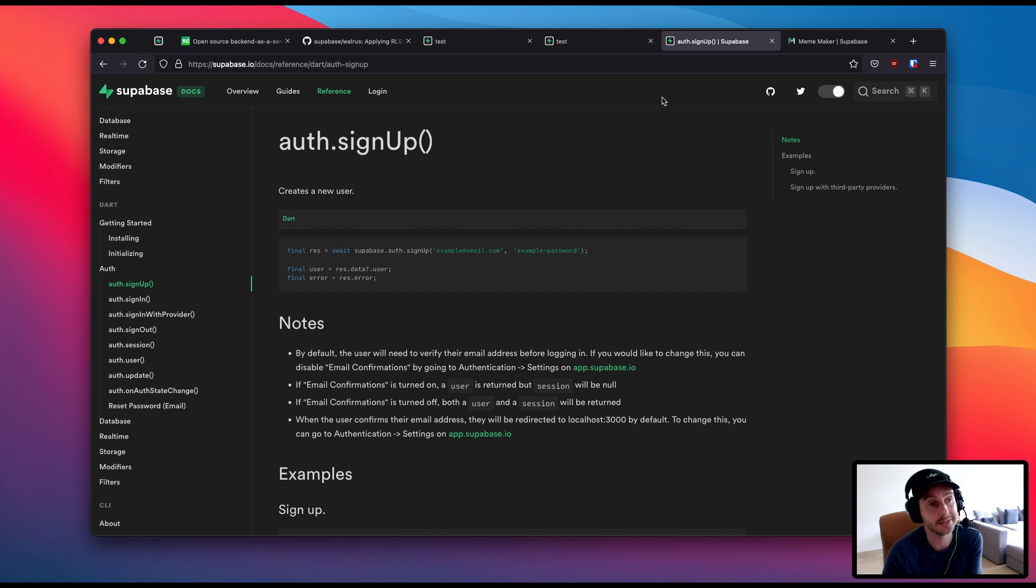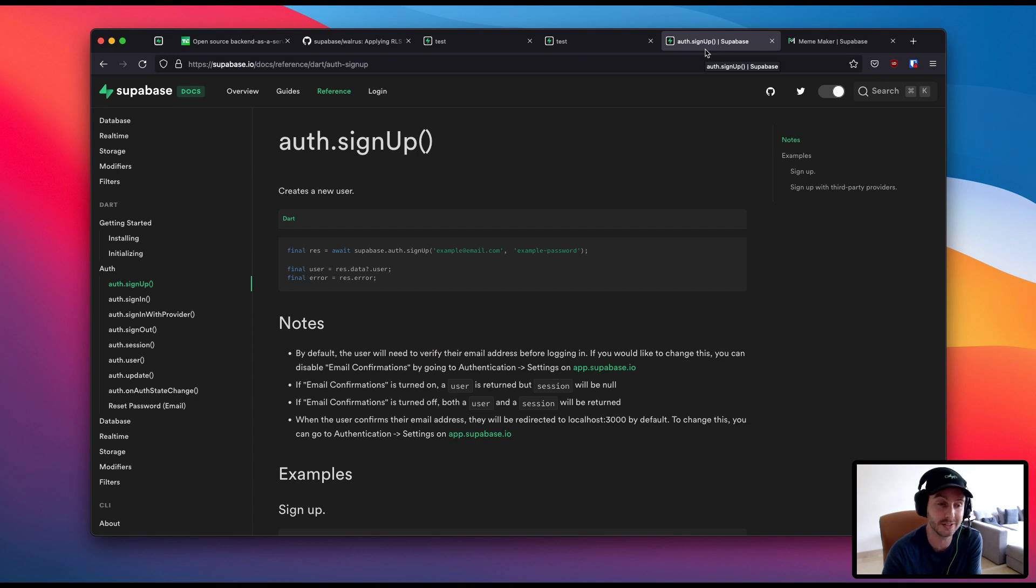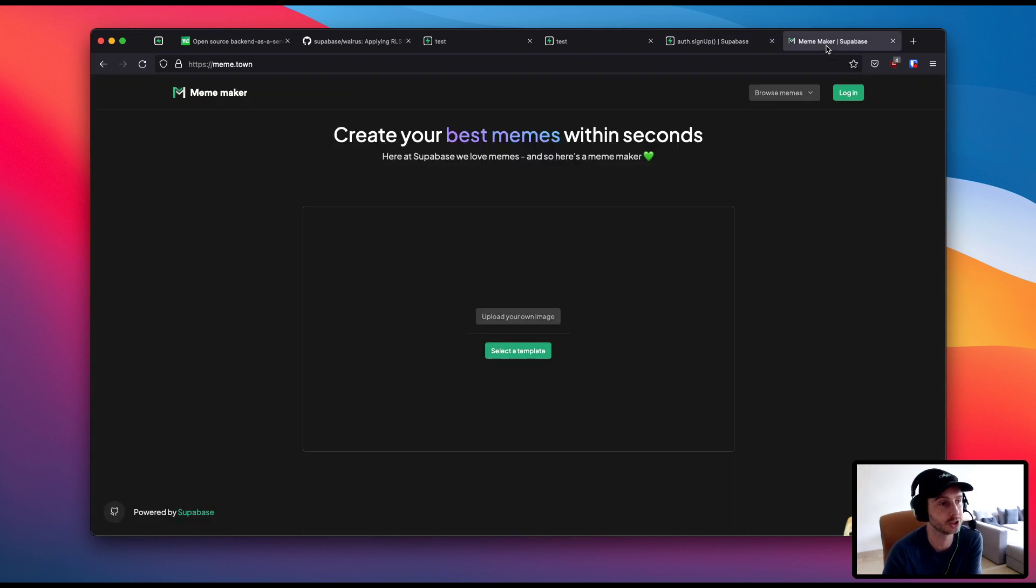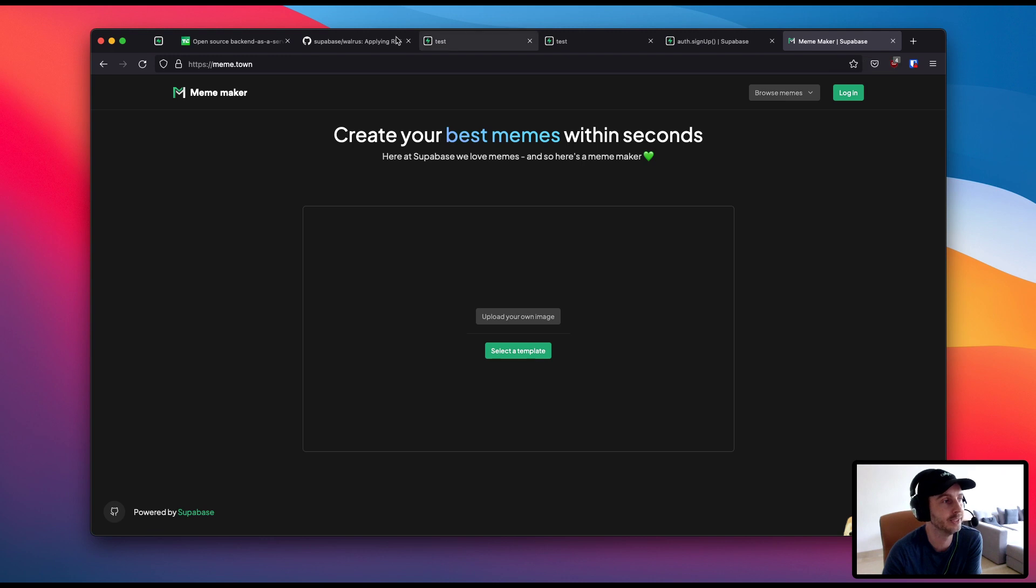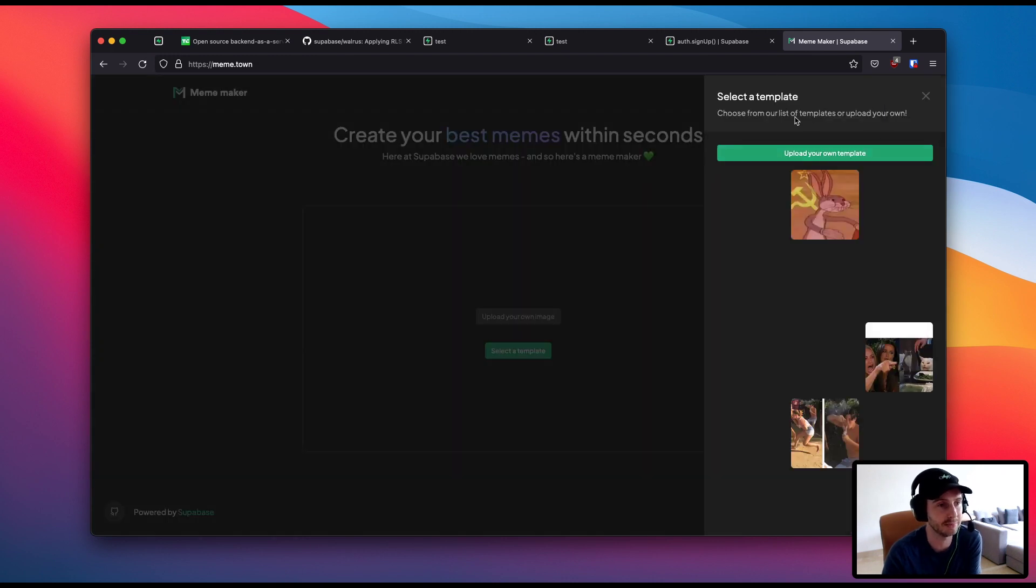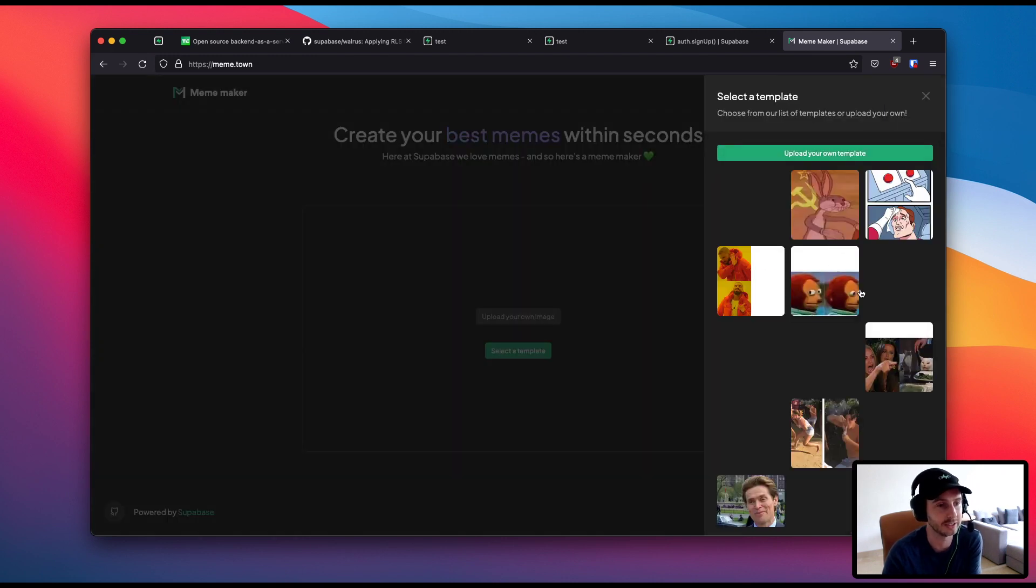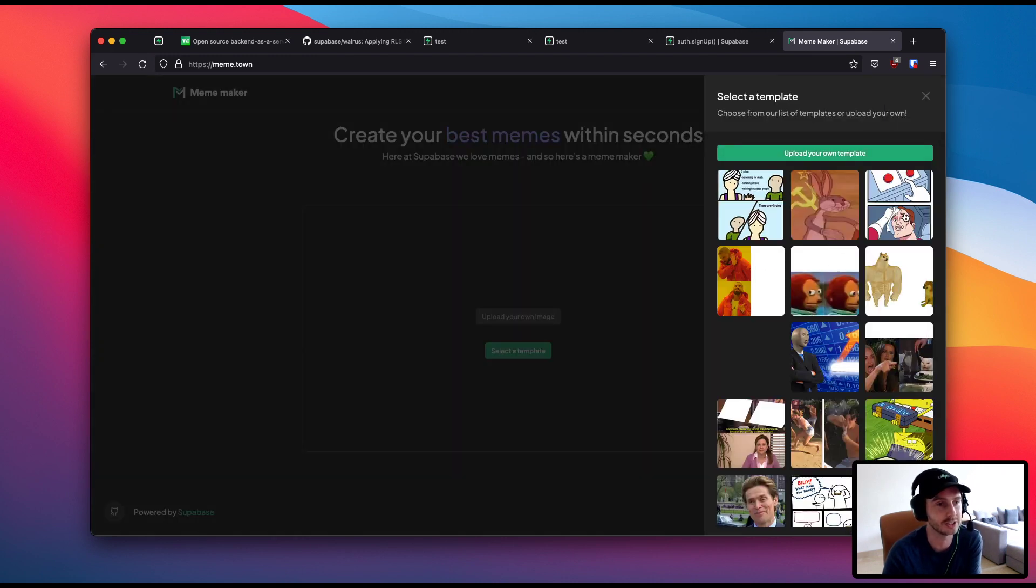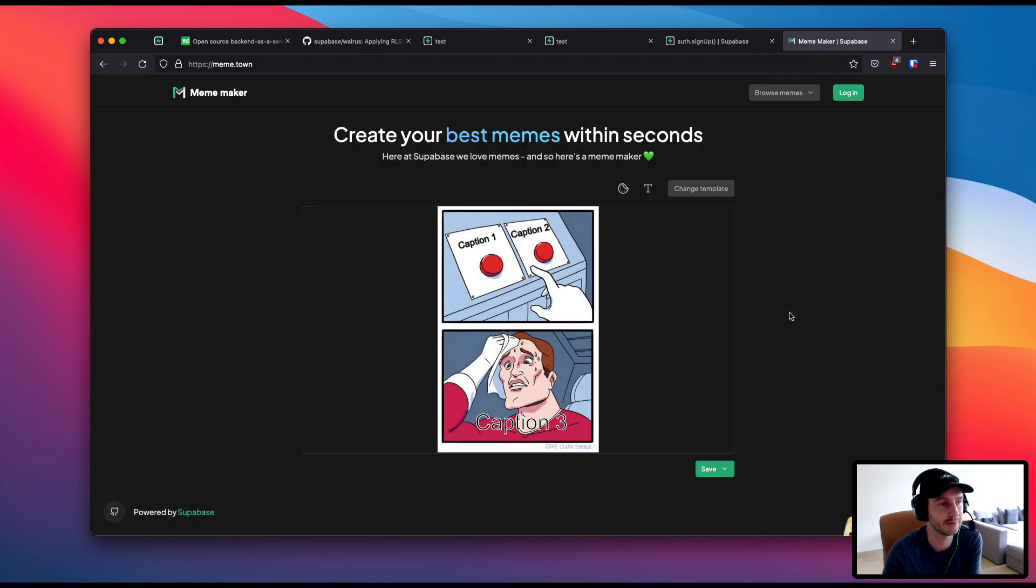But the team also had a hackathon and we had a few internal winners. But the one that I want to shout out most is one created by Joshin and our team. He's created this website called Meme Town, which is, of course, a meme generator. You can select templates. Let's see. So let's select this template.